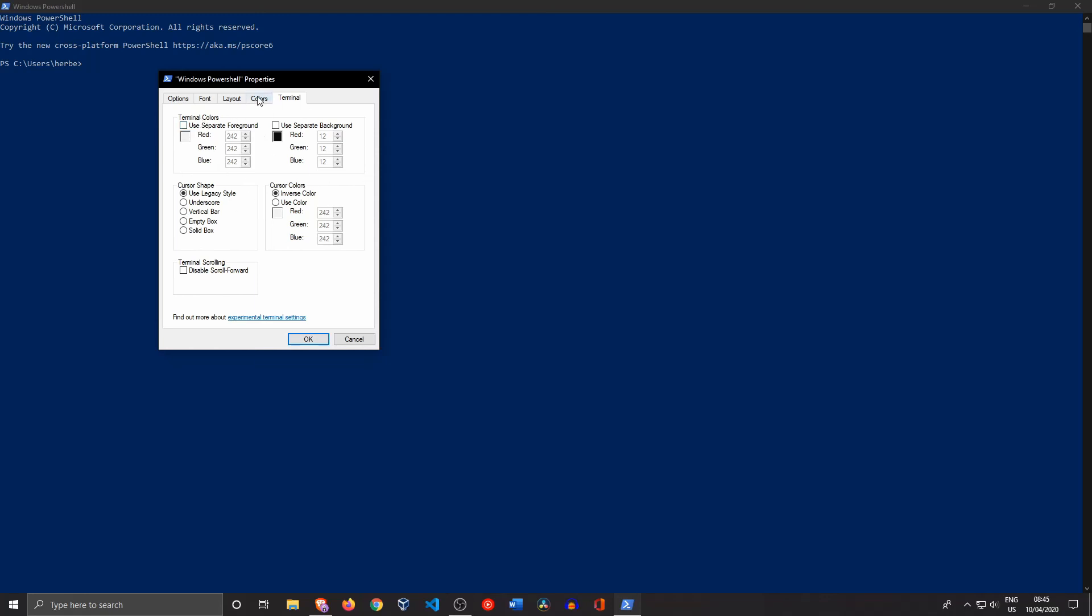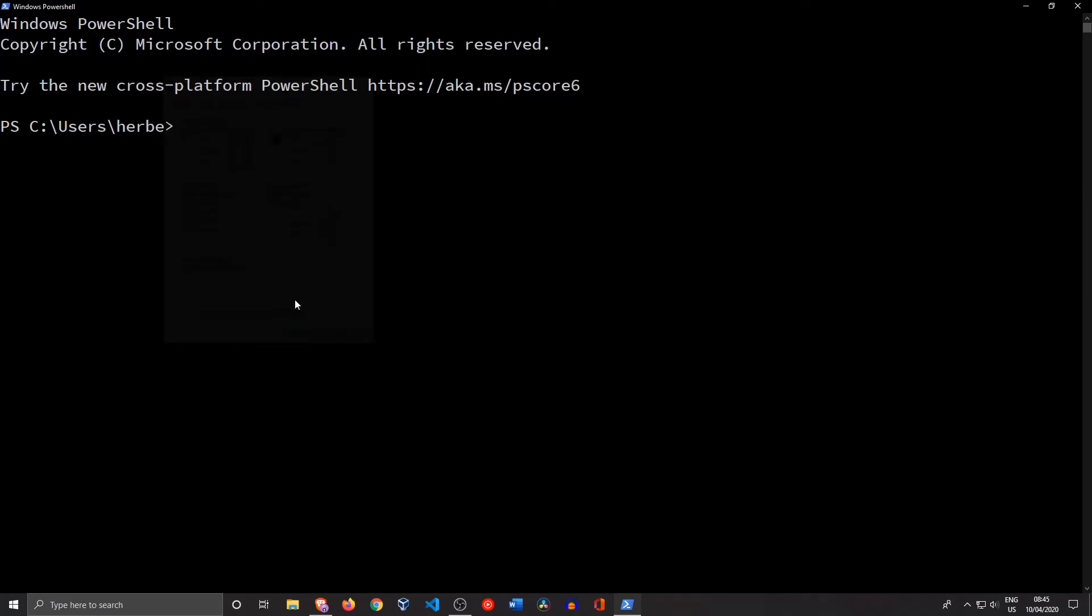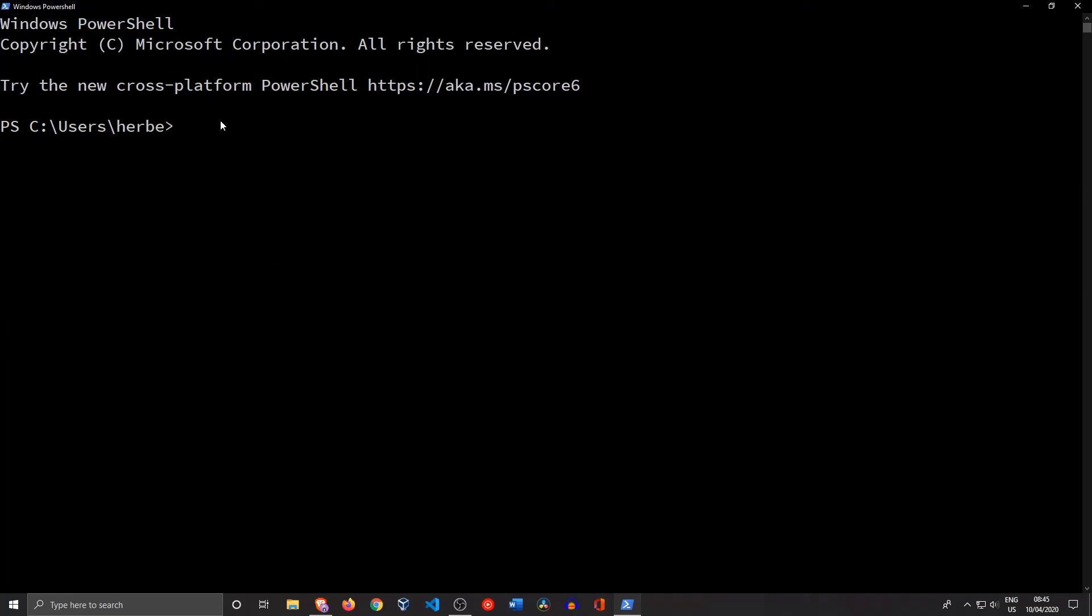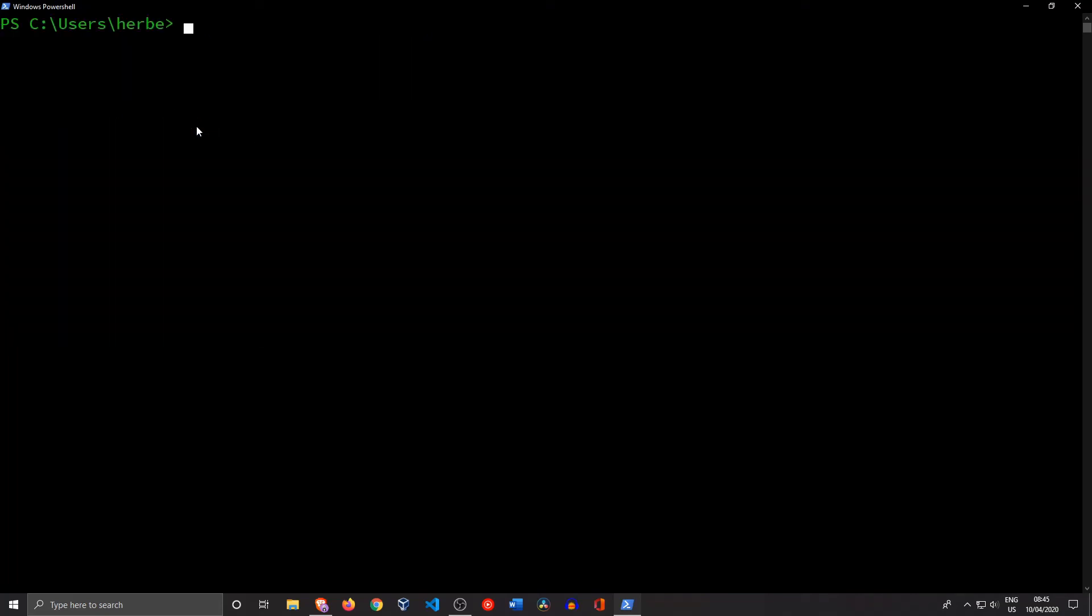Just click OK and right out of the bat you'll see that it's not completely changed, but if we type in 'cls' we'll see that our text is also green and the way we wanted it. So this was just me showing you how to change the colors in PowerShell.